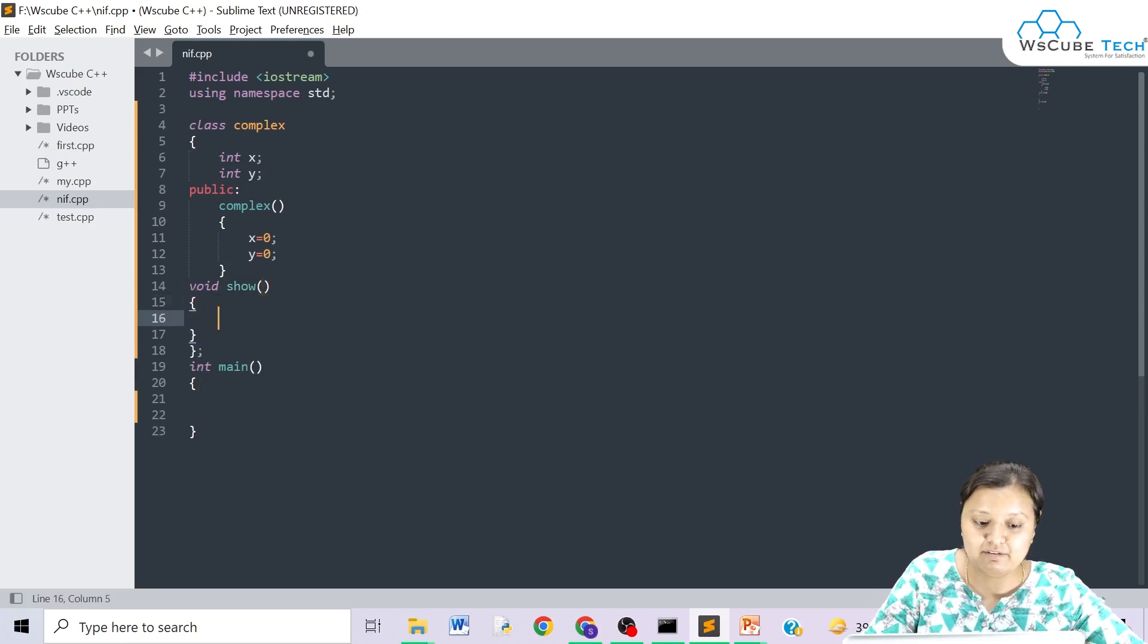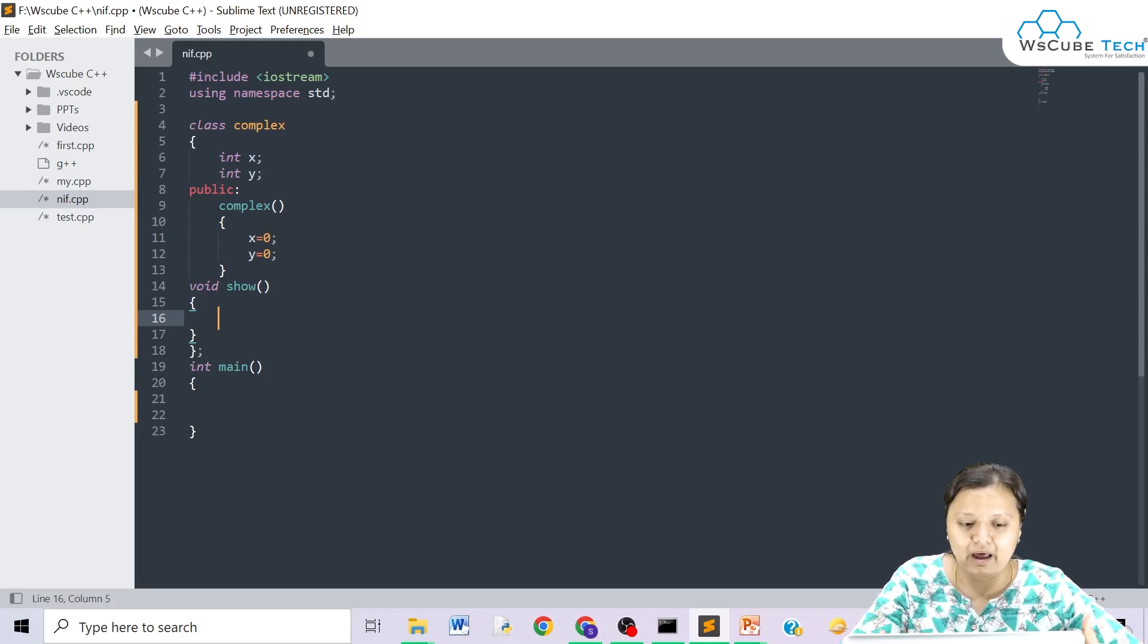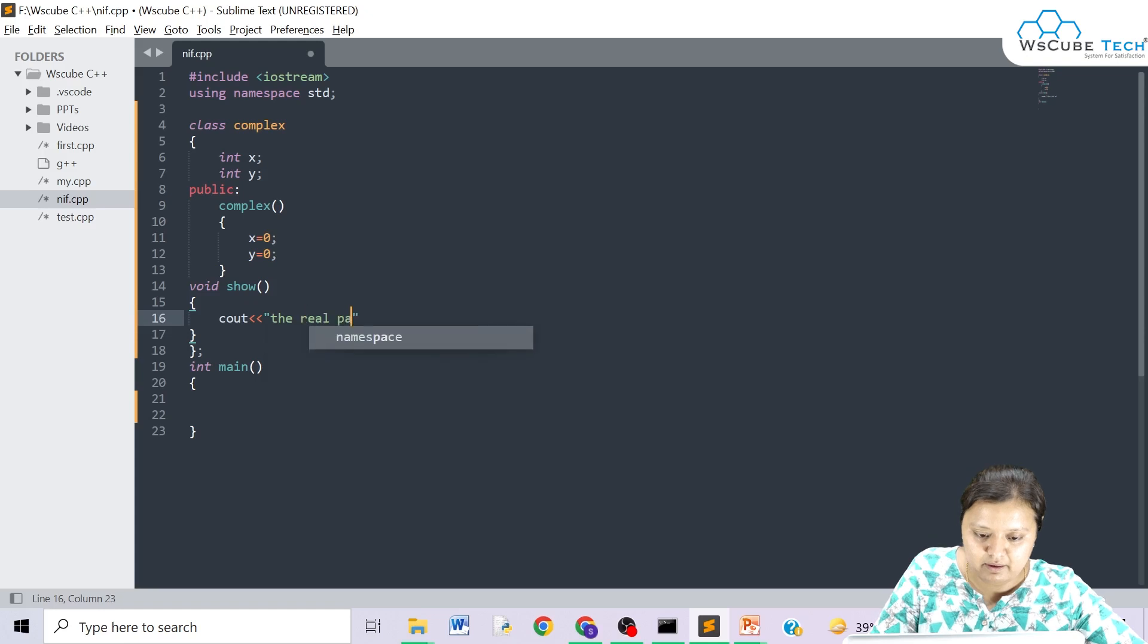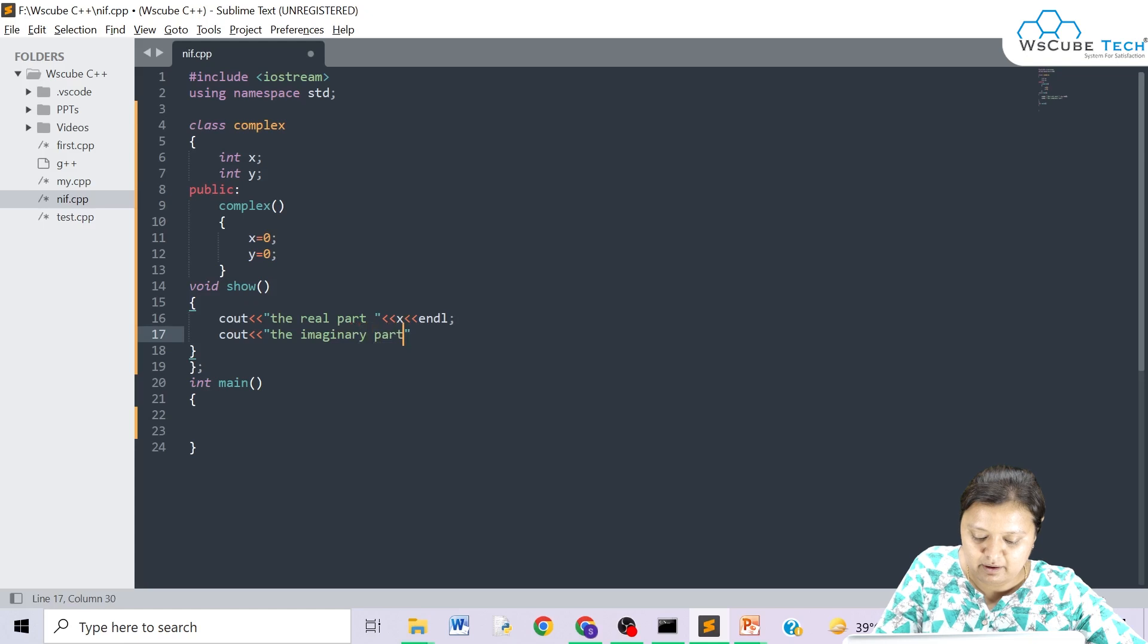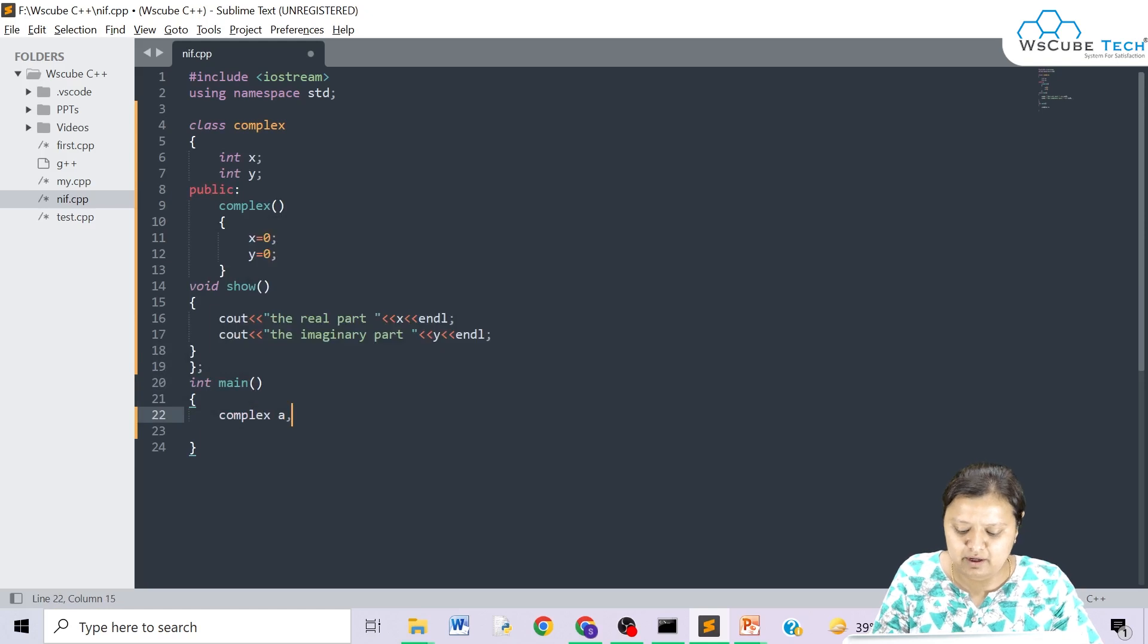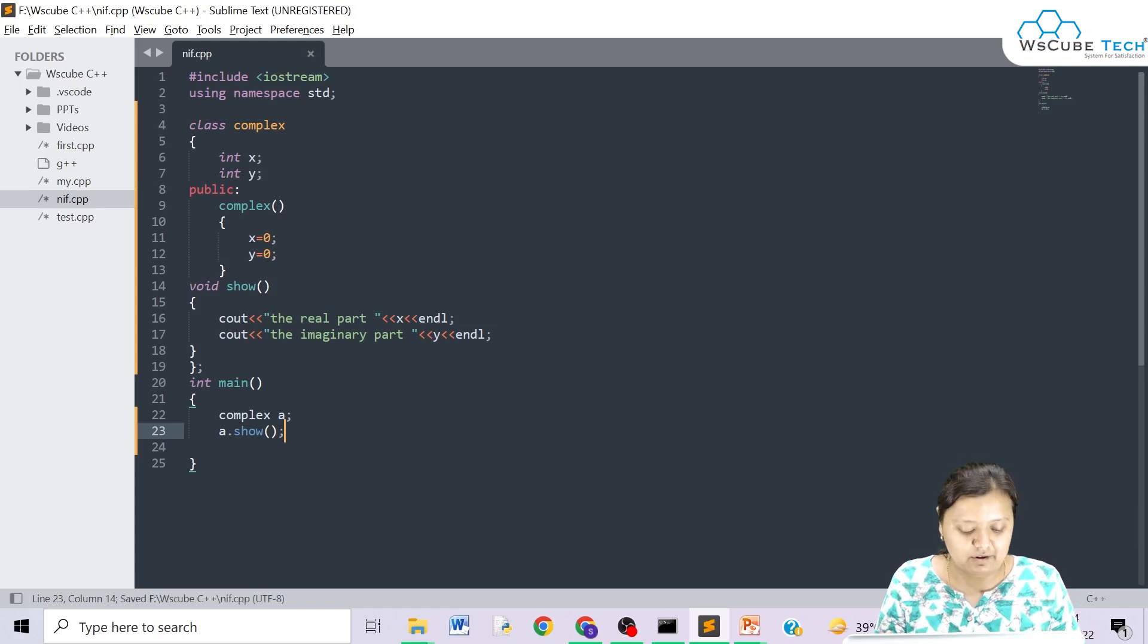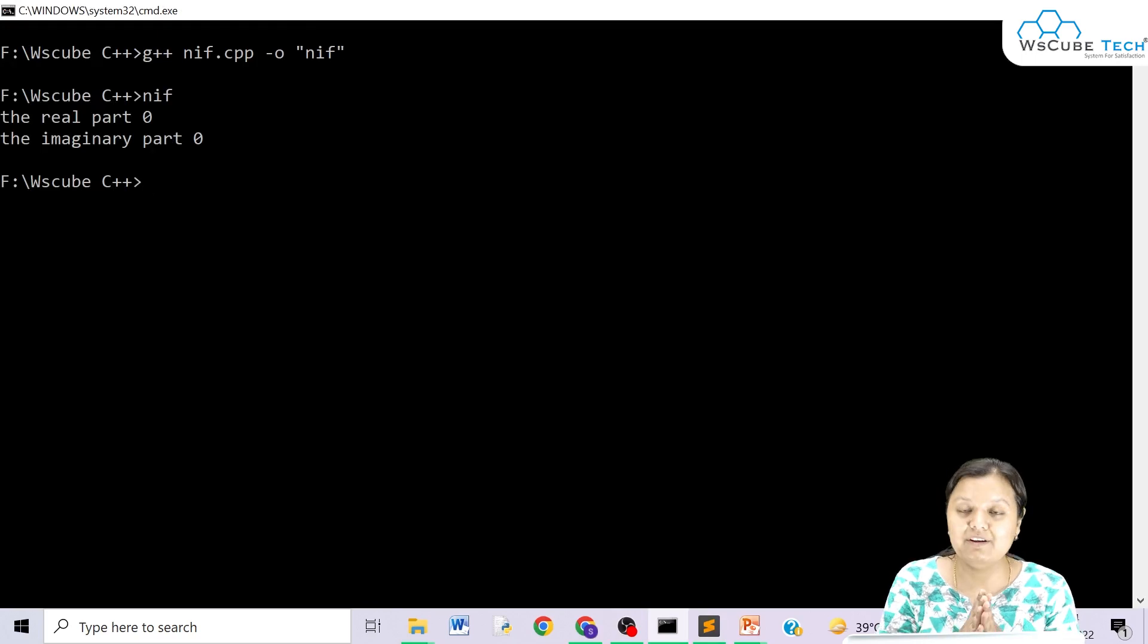We have not done anything with this class. I have only made a constructor complex. And what the constructor is doing is initializing the values that you have created to 0. Let's just show cout the real part, you can write here x and i, cout imaginary part. Let's just create our objects, x a. Now you just have to use A dot. Let's just compile with our command. No errors.